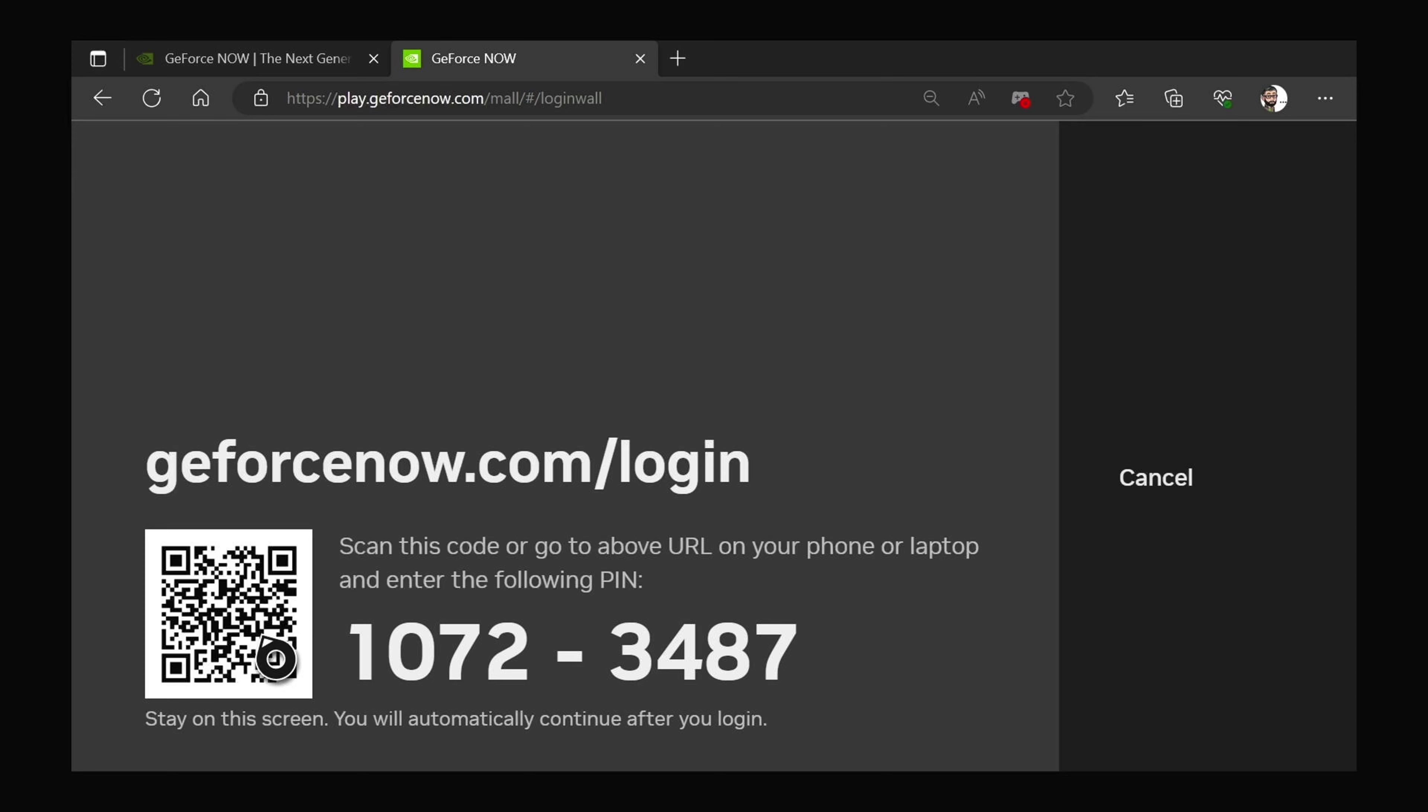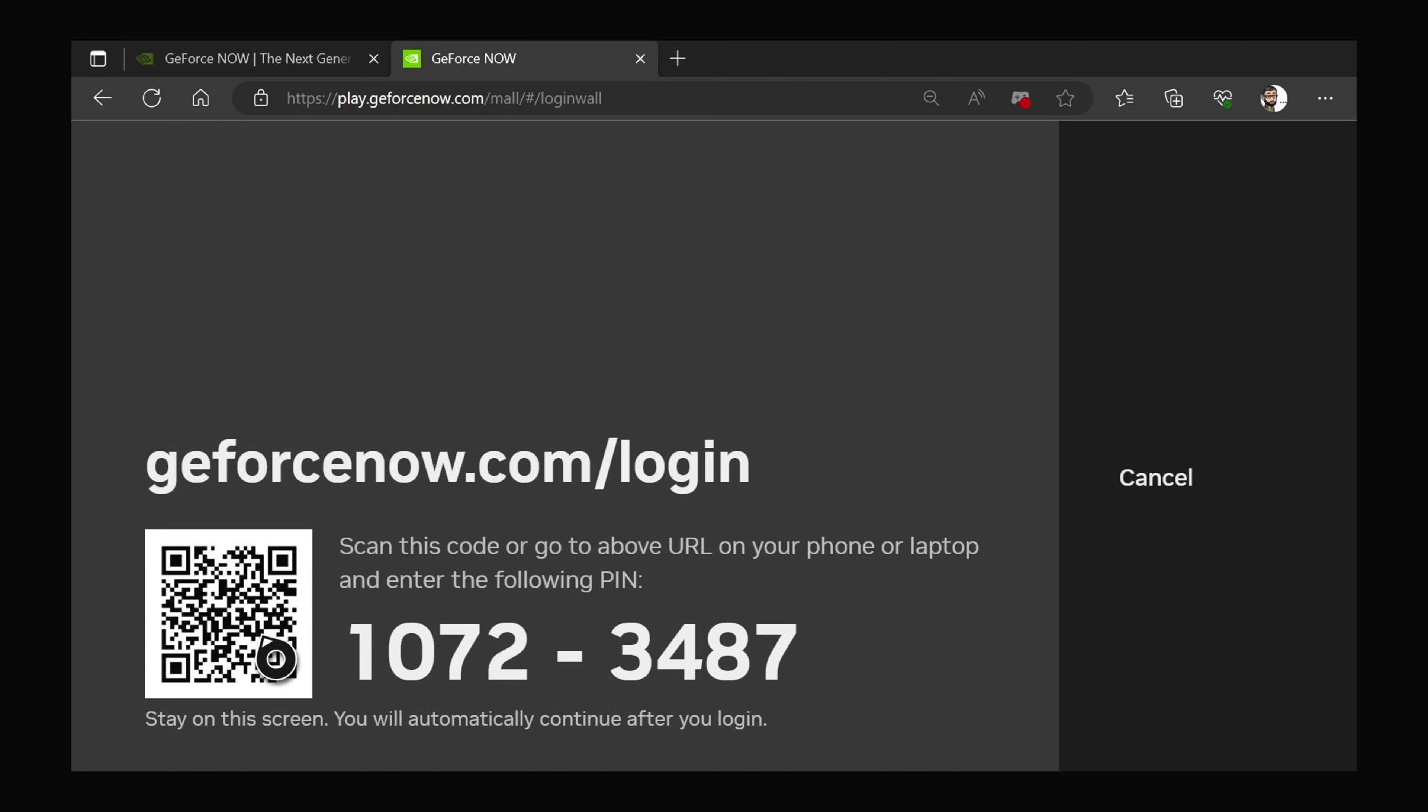So this setup is ideal for playing PC games, and you don't really have access to a PC. Obviously games like Counter-Strike 2, exclusive to Steam. So here you could play it on your Xbox console.